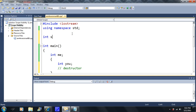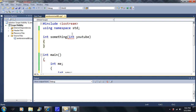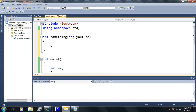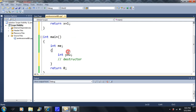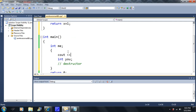Let me show you one example. I'll make a function: int something with parameter int youtube. All this function does is set x equal to youtube times two, then return x plus one. It just does something. Of course I have to initialize x inside here. When I run this function, think about how many variables are created — we're going to create two variables inside it, and then they will both get destroyed.